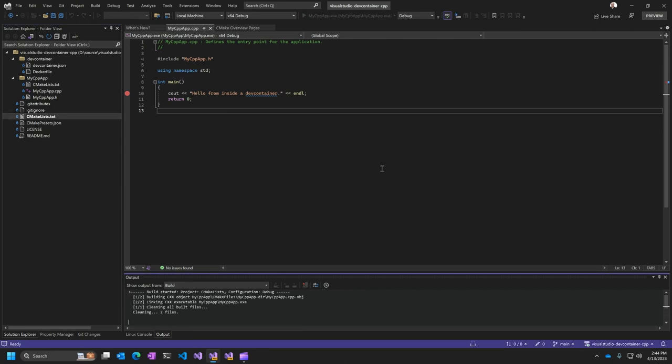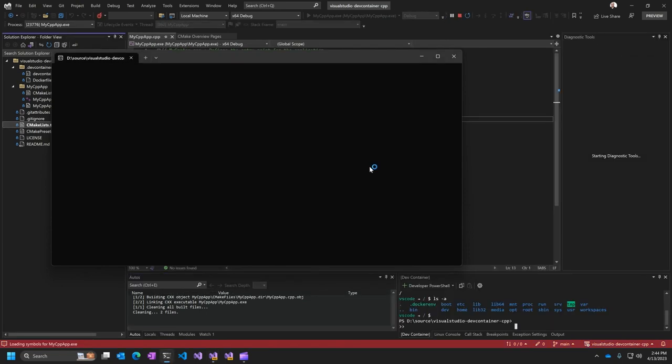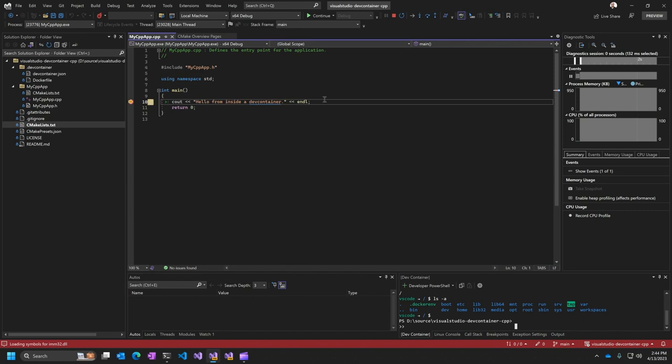And I can click build and run that. And it's launching just as any other Windows application on my machine. So a lot of great cross-platform functionality here.